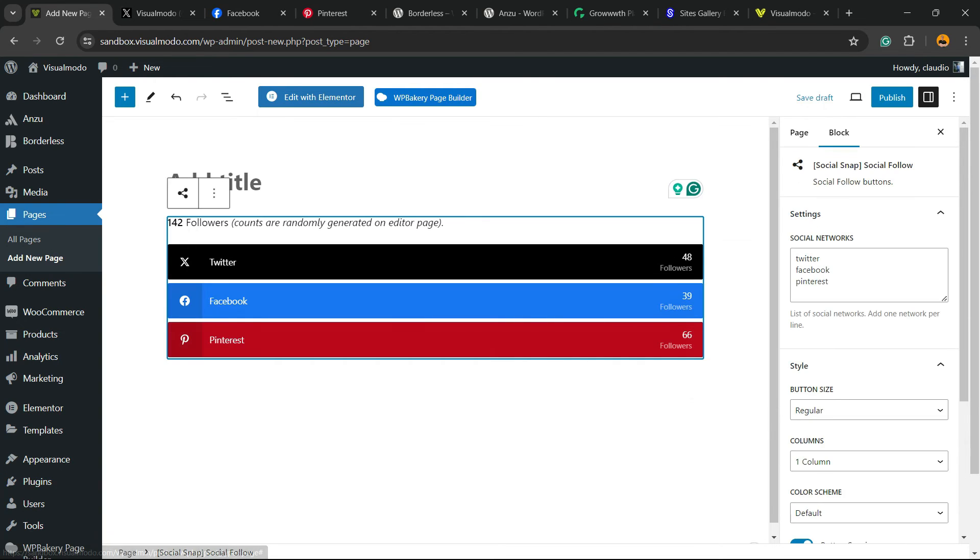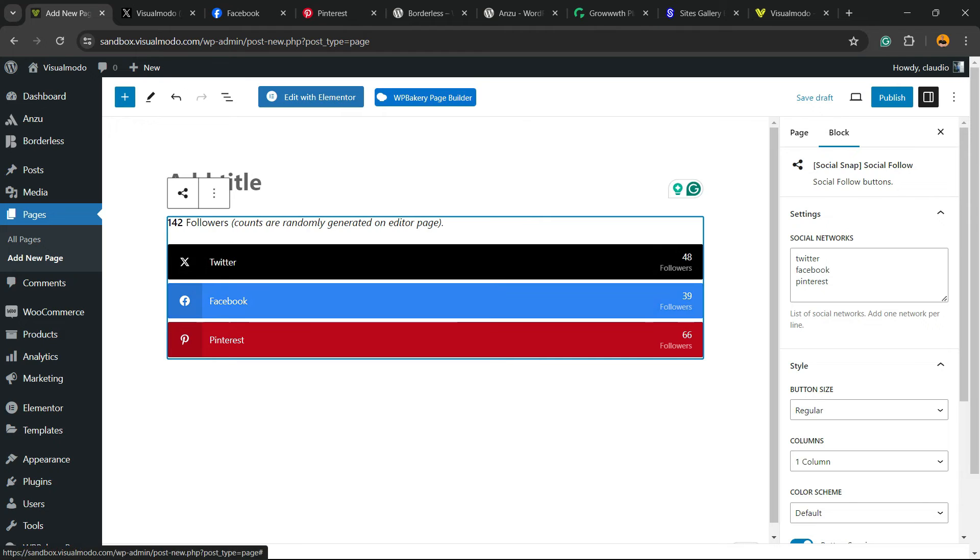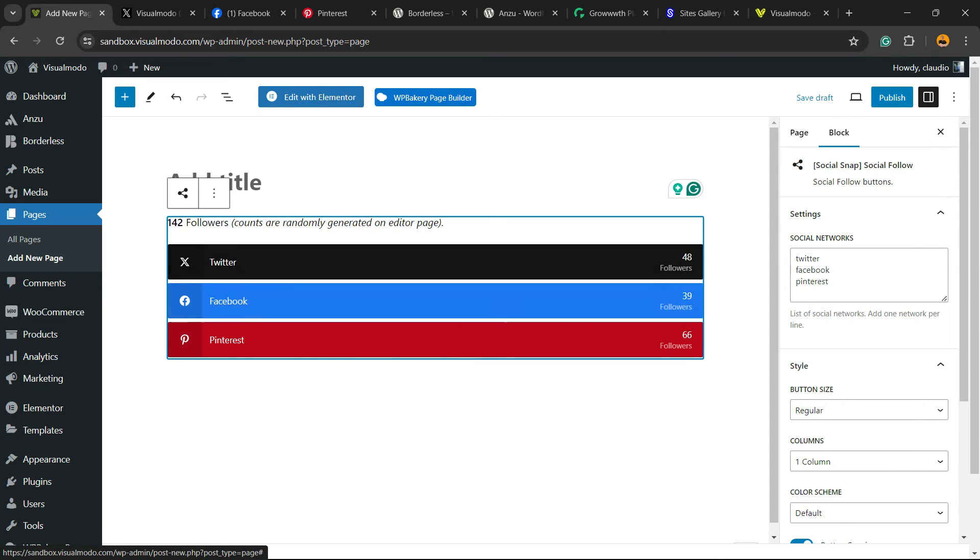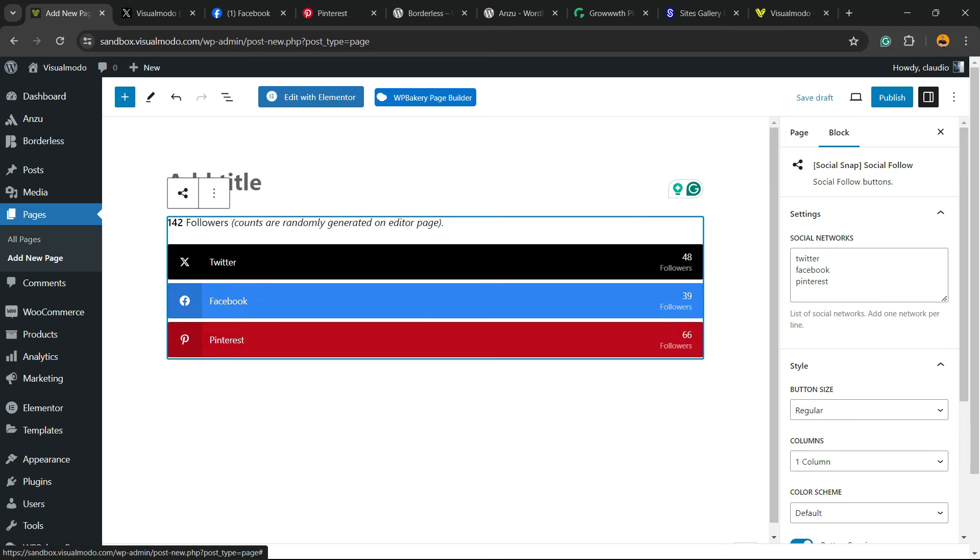And here are our social buttons. If anyone hits like this, they're going to follow you on Twitter. If anyone hits like this on Facebook, they're going to follow on Facebook, and same for Pinterest. Simple, easy, and very effective. Don't forget to publish or update your page to save your changes.